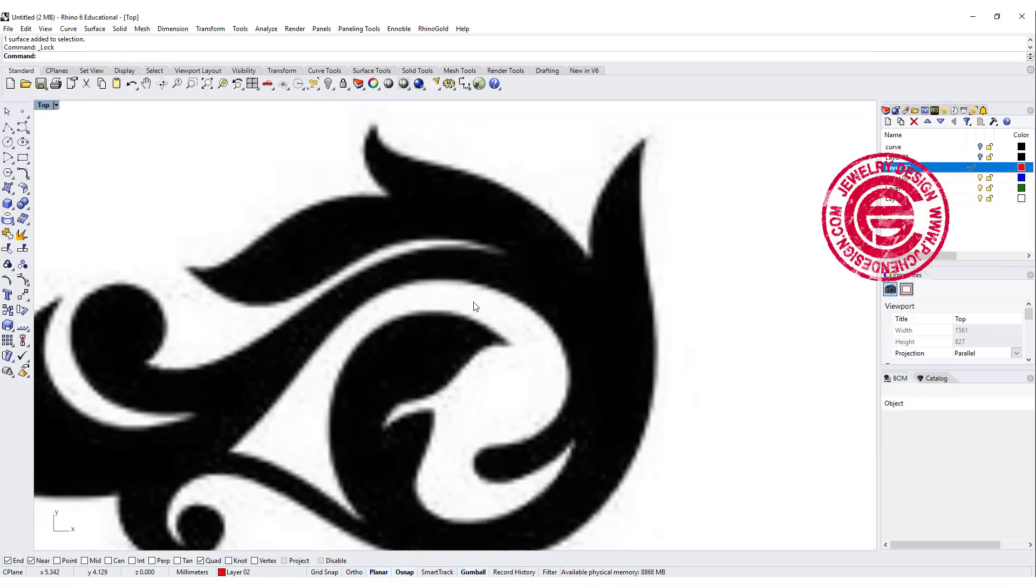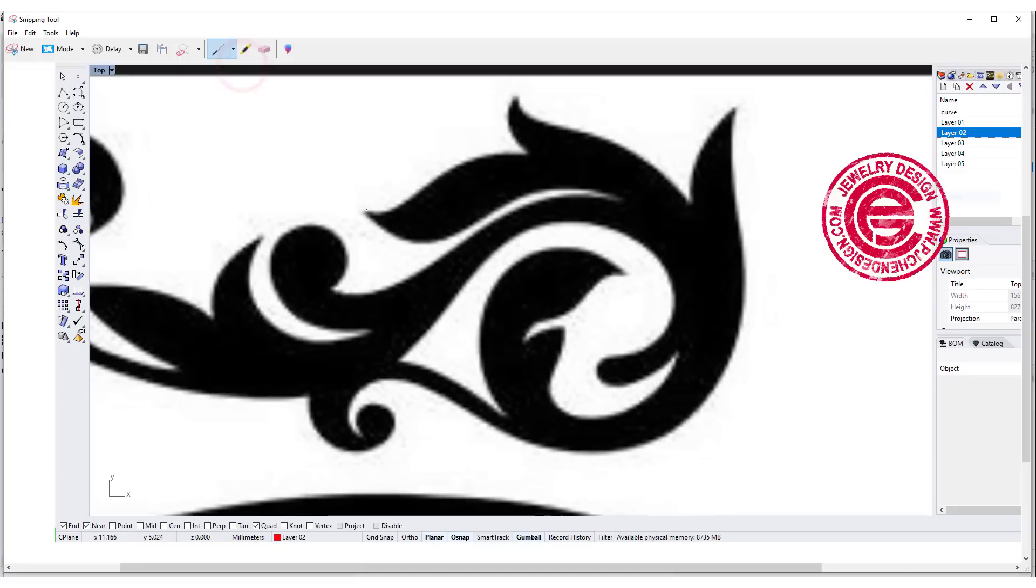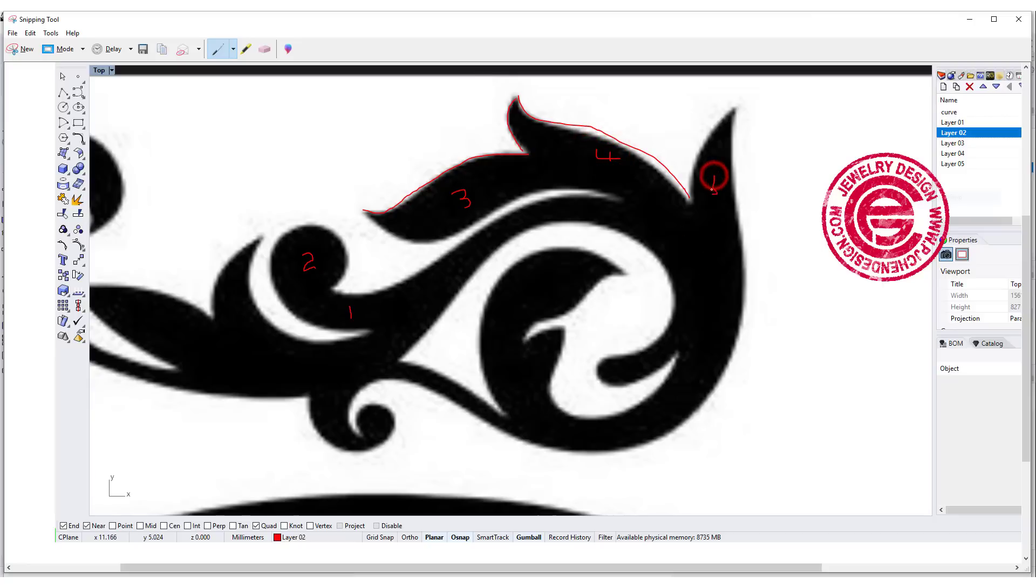There's a little trick - you cannot just trace by following the outline, because there's no way you can create 3D like that in Rhino. You have to separate it into few parts. The first part here, then you're going to have a ball, that will be the second part. Then the third part comes over here as a connection, 4, 5, and the sixth one is here.